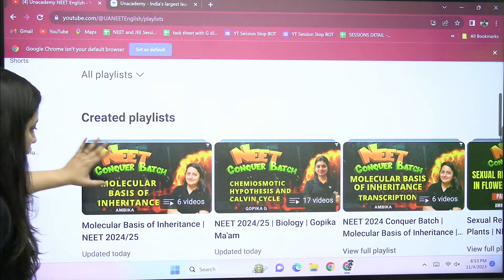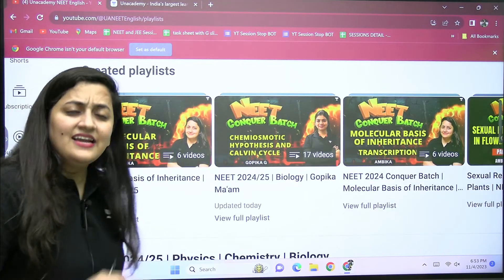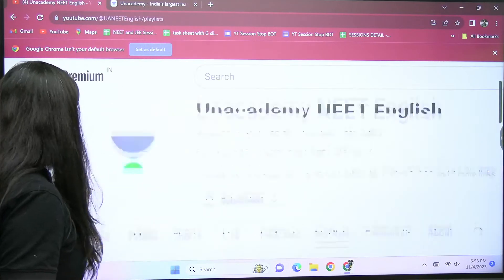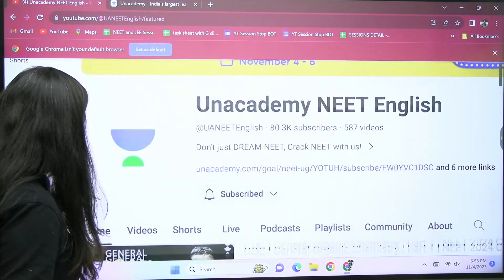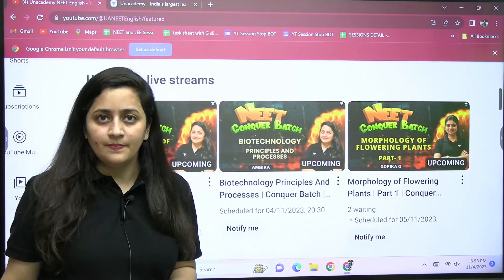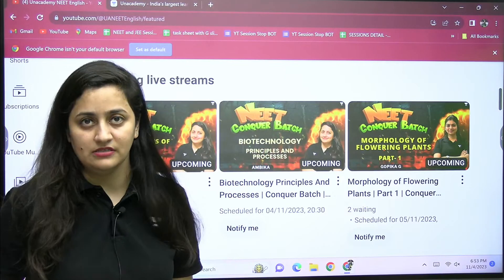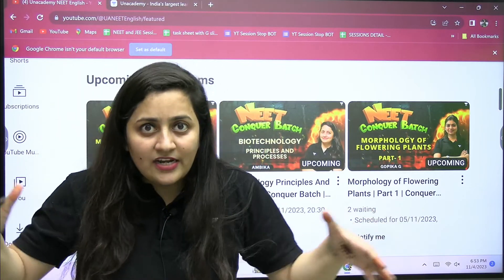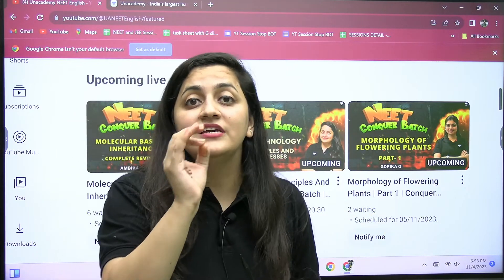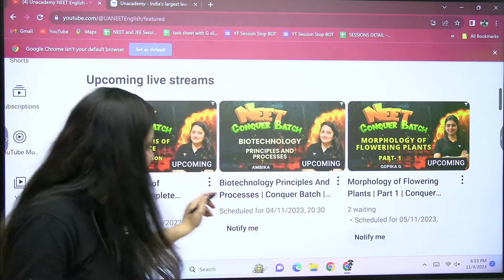In the playlist you will find six videos and I have covered each and every topic in detail. Right now we are discussing biotechnology — today is the last part of Biotechnology Principles and Processes. All together, you can revise all these four chapters. You have the detailed session of Molecular Basis of Inheritance as well as the detailed session of biotechnology available.